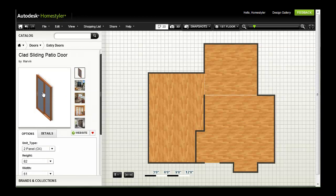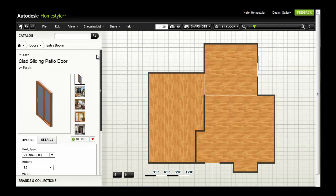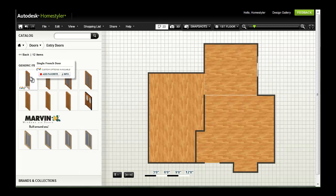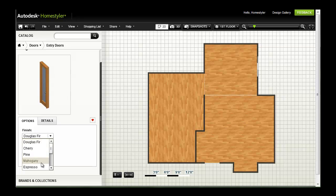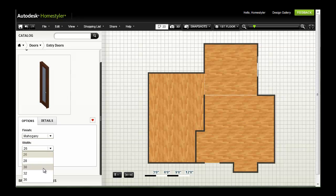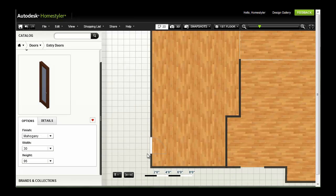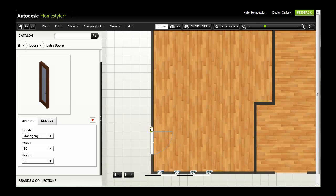When you're ready, drag and drop from the catalog to place objects. When you add a hinged door, you can change the door swing by dragging its rotate grip.